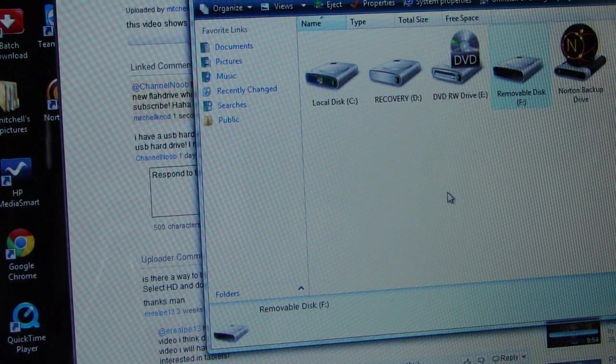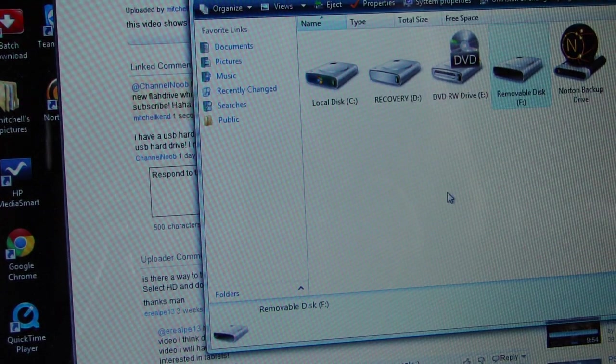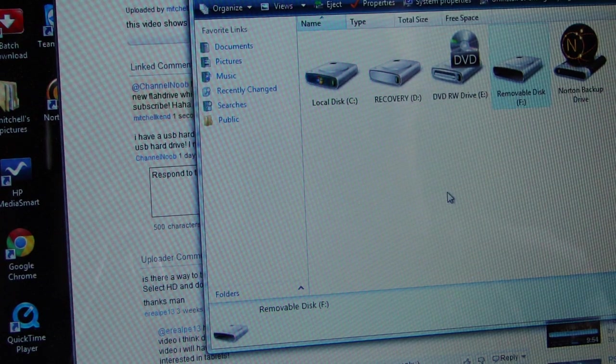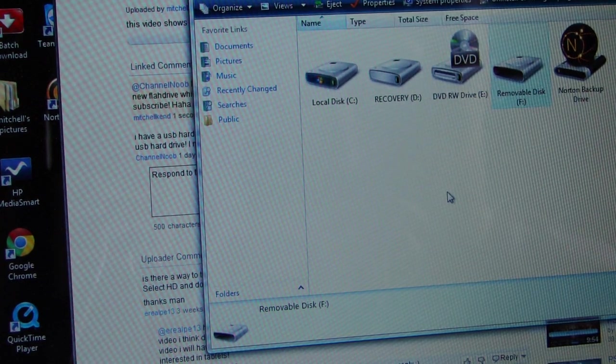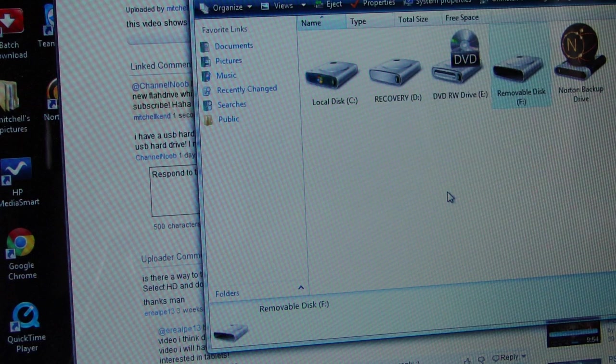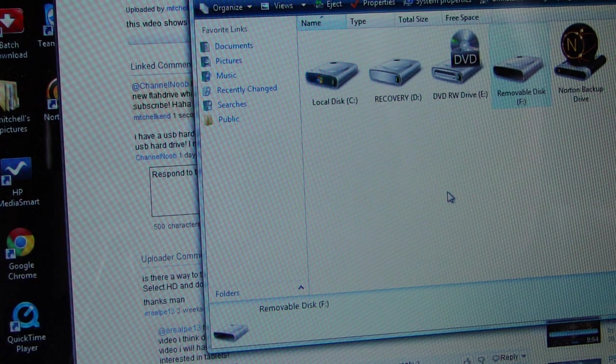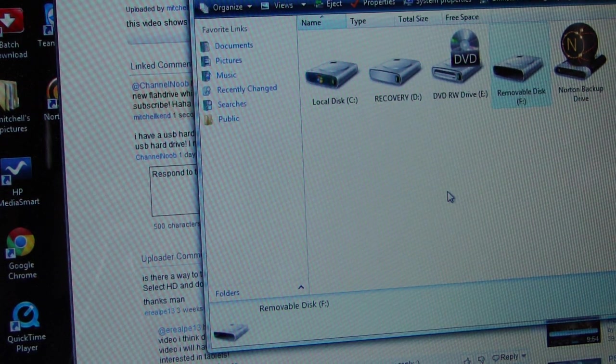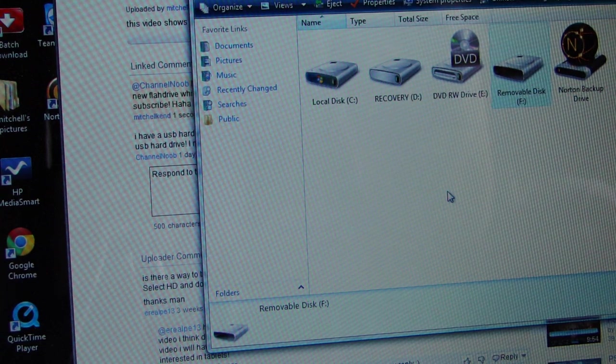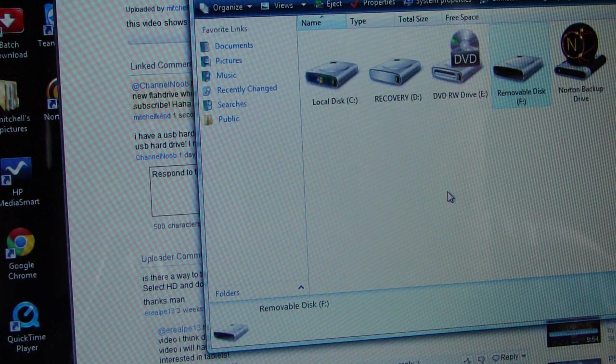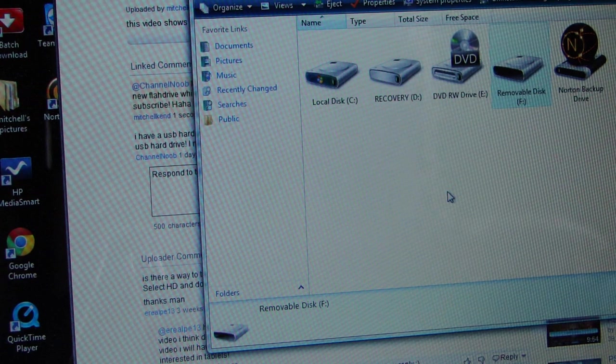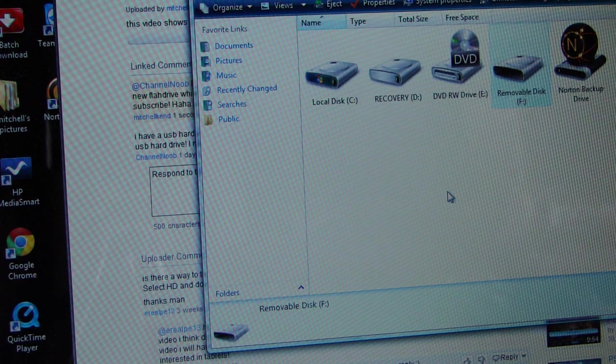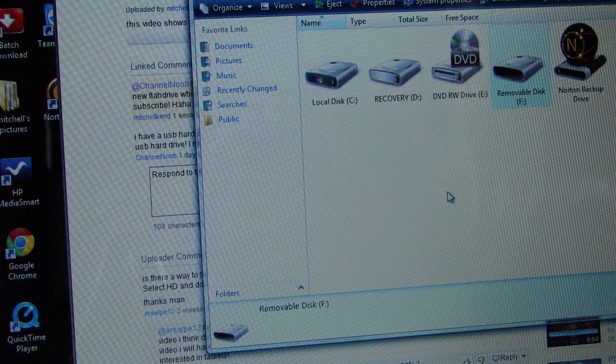Hey guys, this video is for Channel Noob and one other guy that posted on my video. One was having problems transferring data over 6 gigs, and the other couldn't get his USB to connect. So here's what I think your problem might be for Channel Noob.